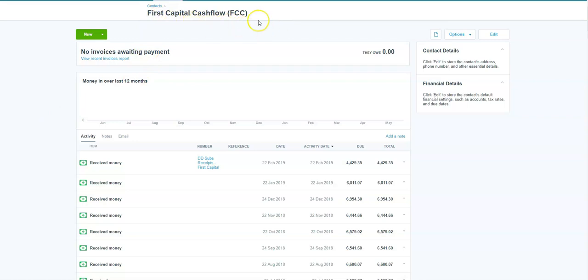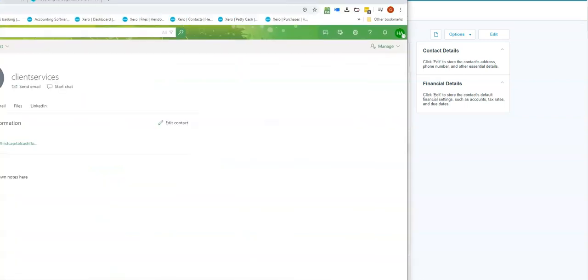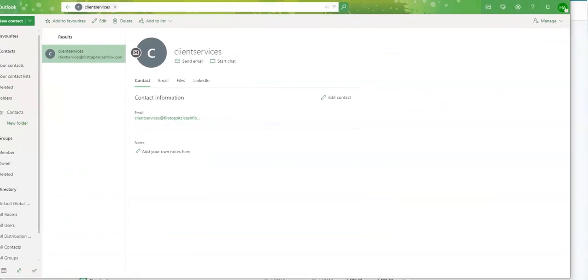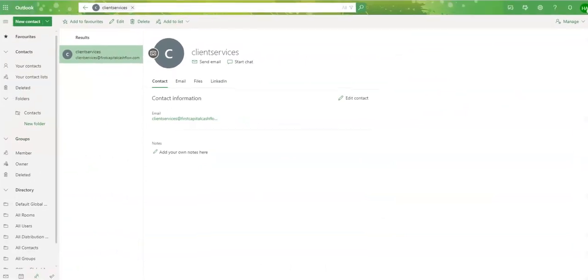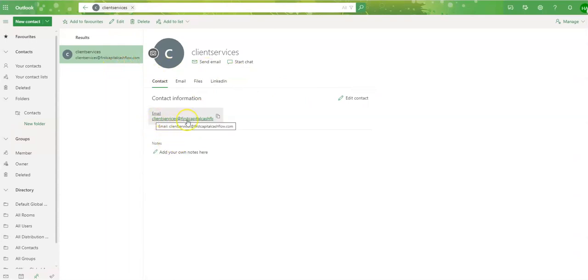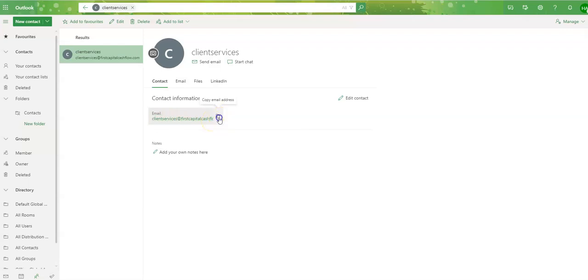So we've got first capital cash flow. Now, this particular business uses Office 365 as its email client. So if I go over to Office 365, you'll see there, there's the contact in 365. So this is the email that we should be using for them. So if I copy that email address, I go back over to Xero.